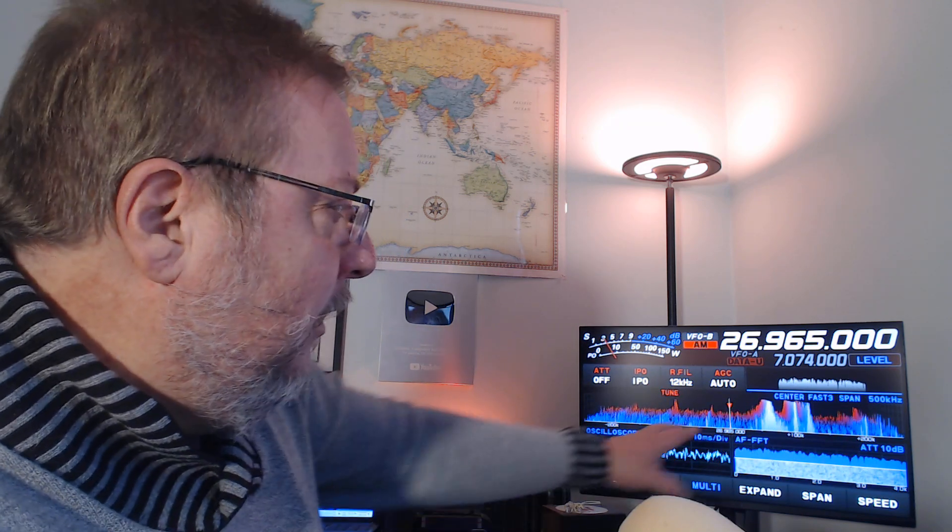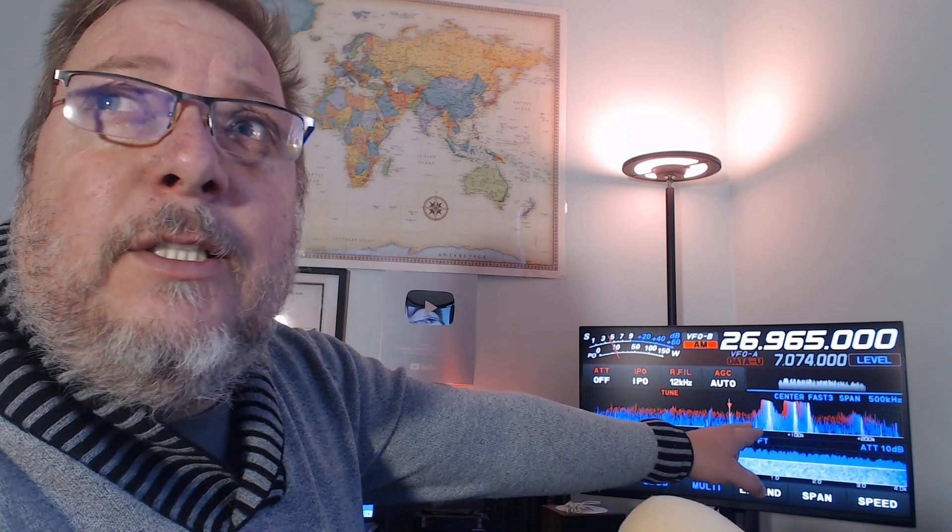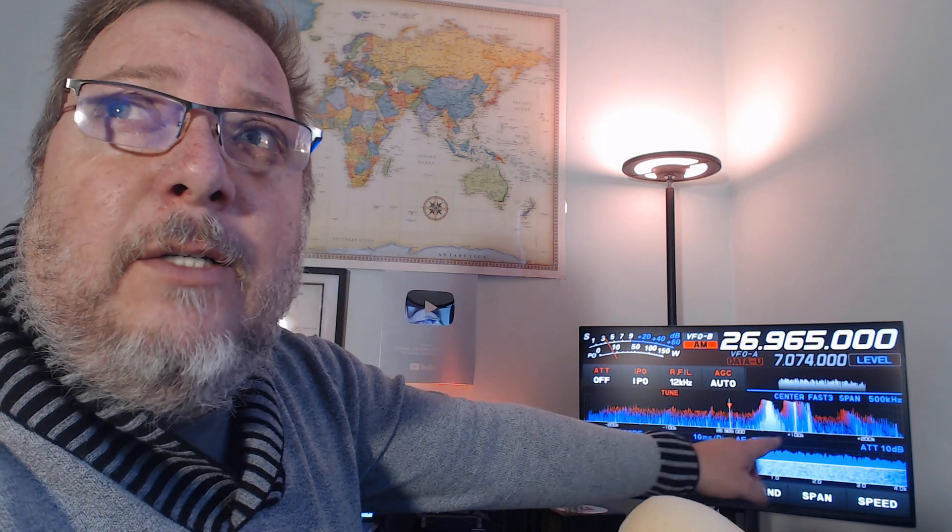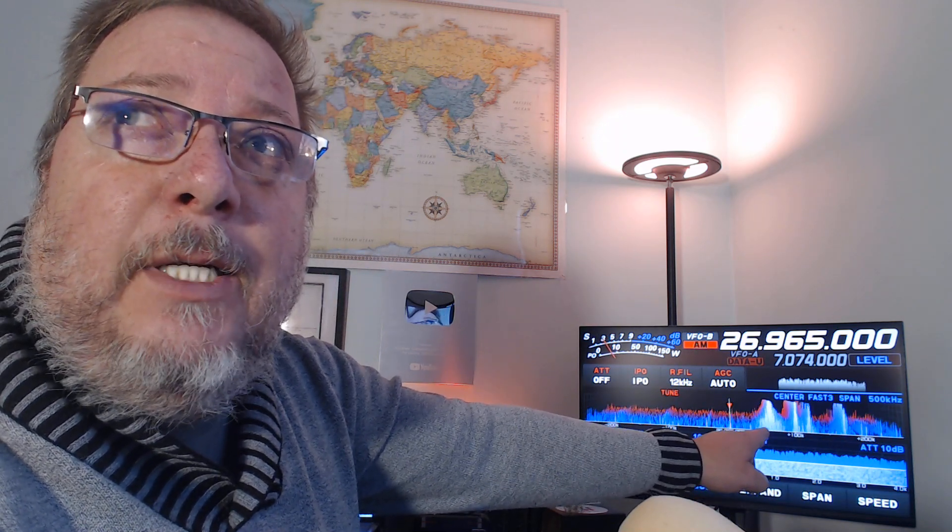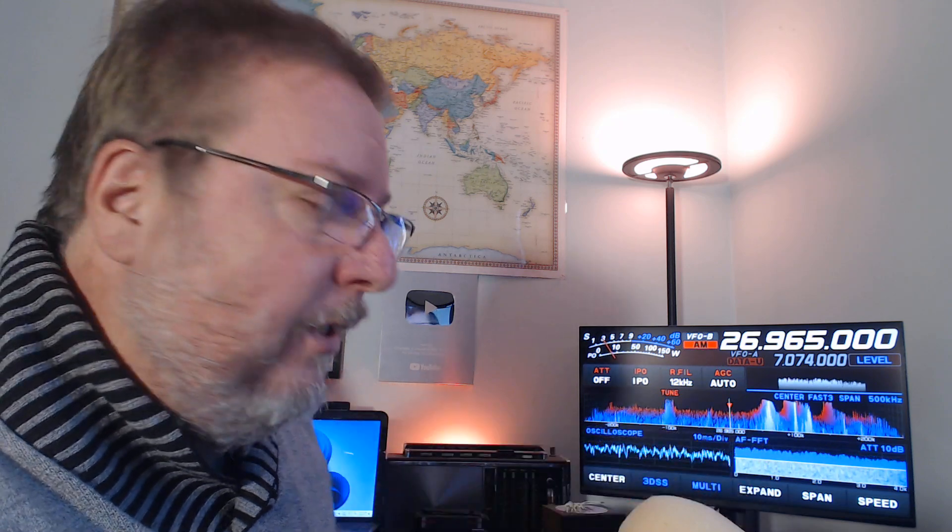Technically, channel 1 is 26.965. This is where channel 1 is. You can see that there's some activity here, probably Super Bowl channel here with that big, wide signal there.